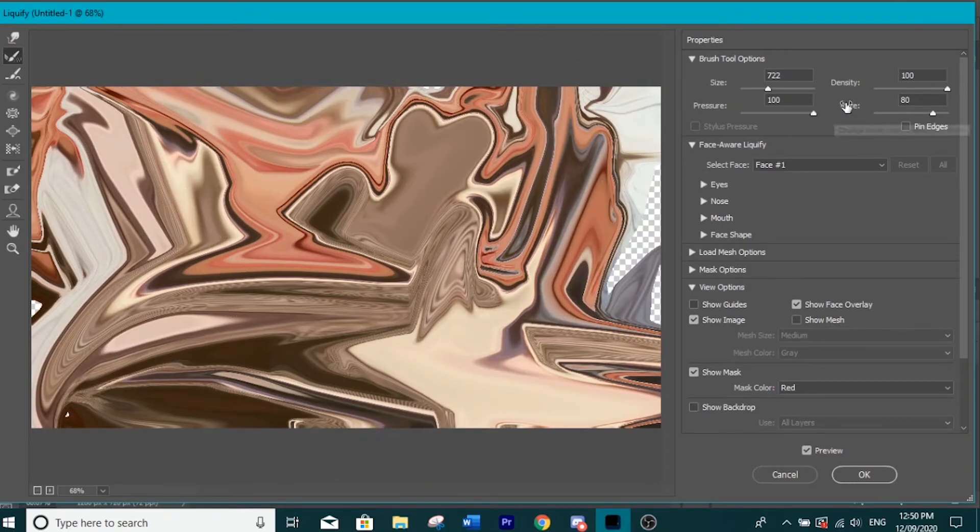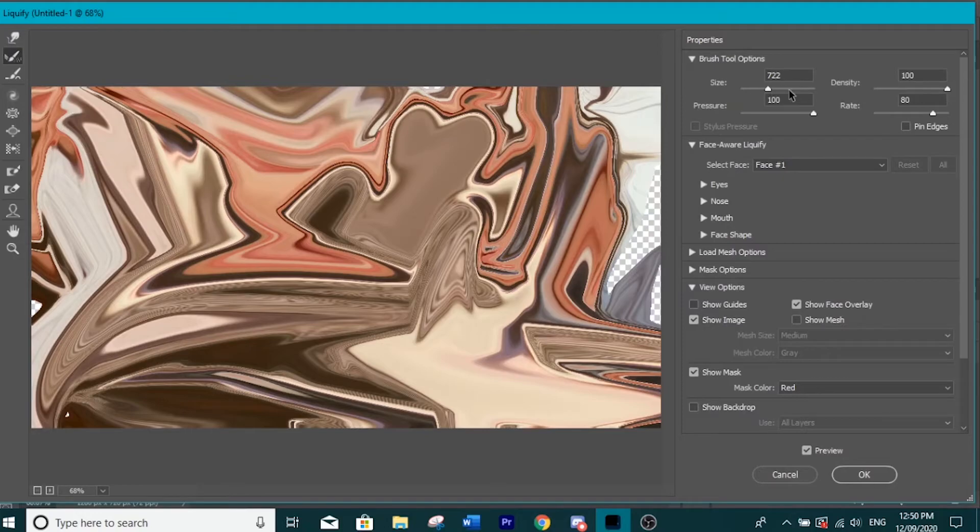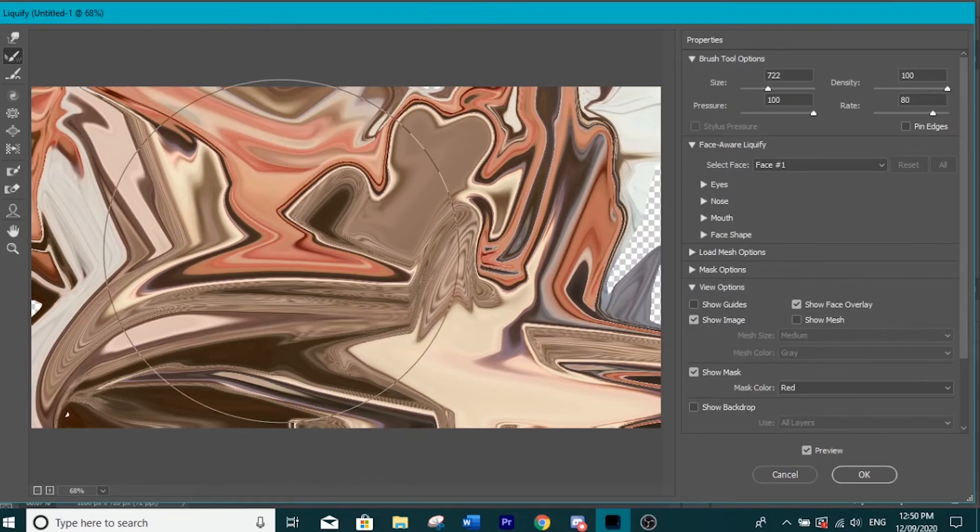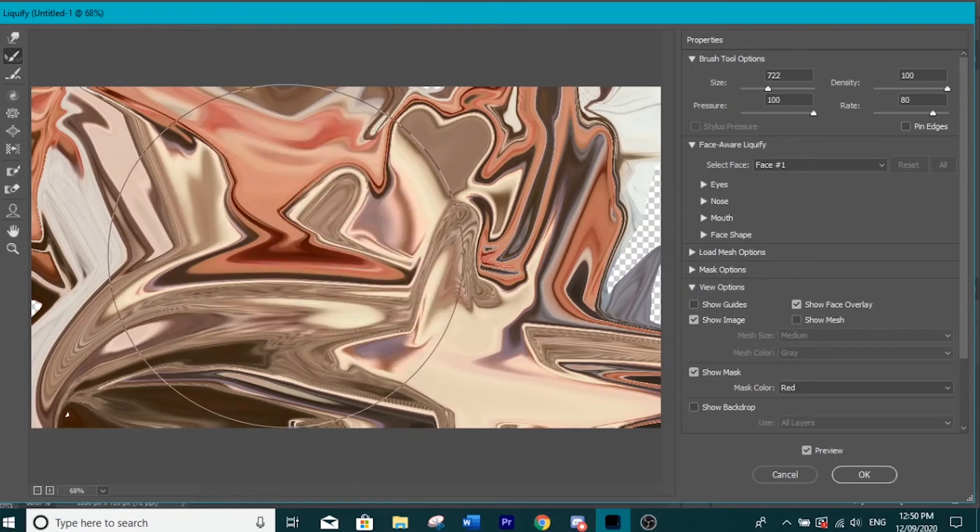And you want to make the size pretty big. You want to make it about 722 on the brush size, and all you want to do is you just want to click and hold like this.